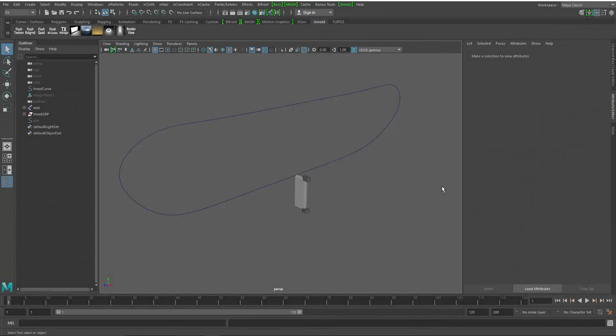Hey everybody, my name is Lee Frazier. I'm a Maya technical specialist for Autodesk and I'm going to walk you through a quick example of how to build a tank tread using the motion graphics tools inside of Maya.